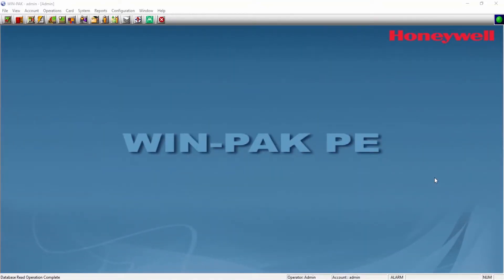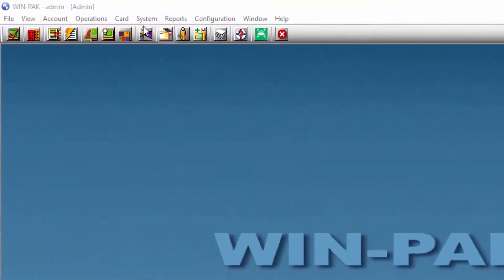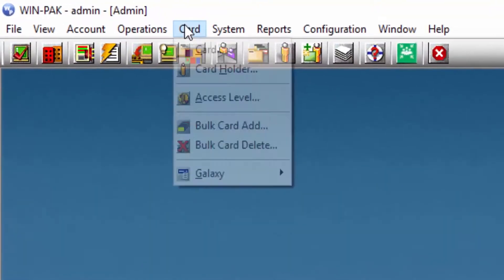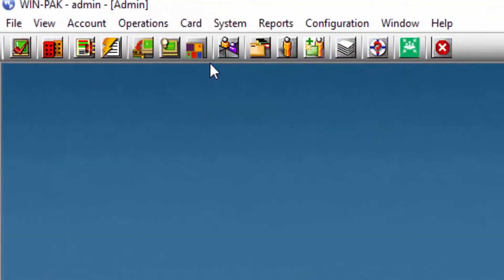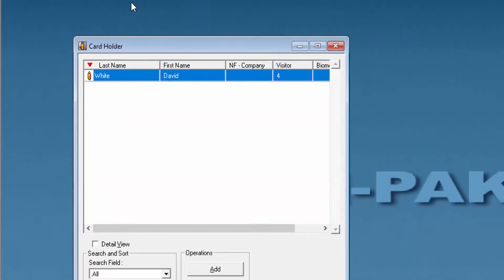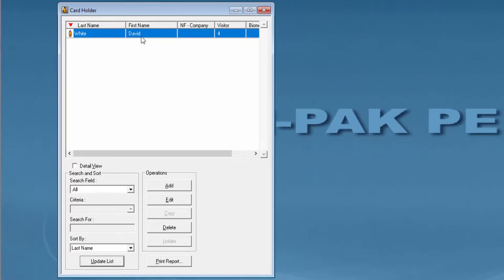Begin by going to Card and then Cardholder. Then edit the properties of the cardholder.